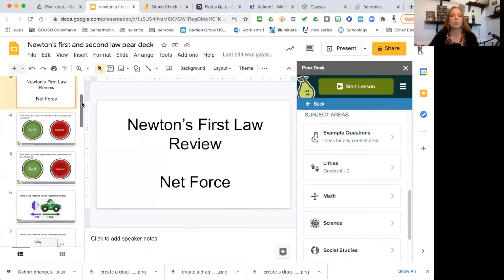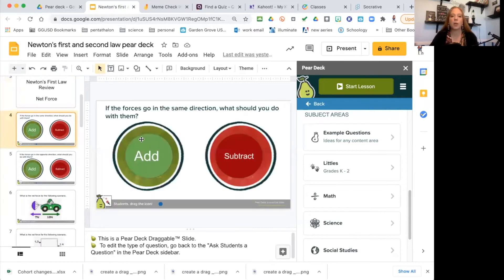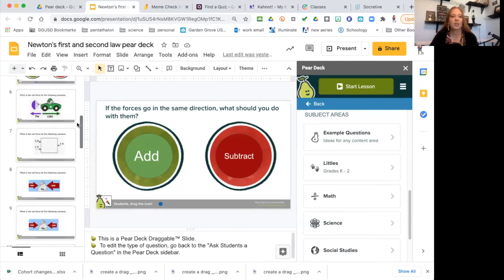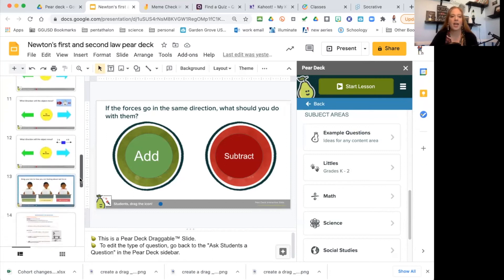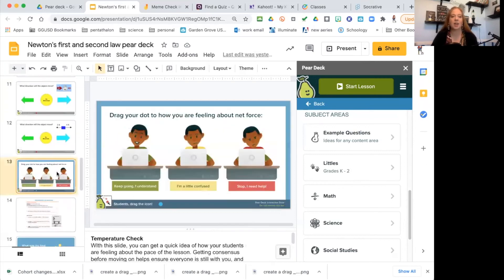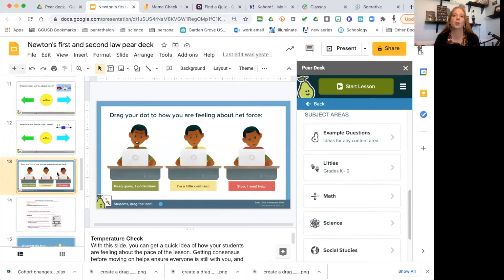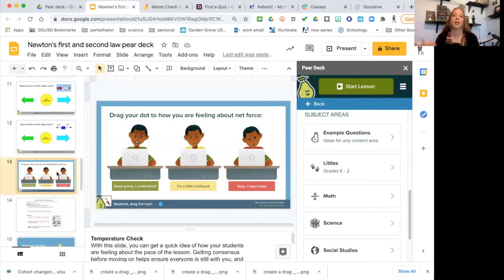This was an agree and disagree question that I made add and subtract instead for net force. Then I threw in some net force questions here. At the end of our quick review, this let me know really quickly, do they understand net force? How do they feel themselves at their understanding?